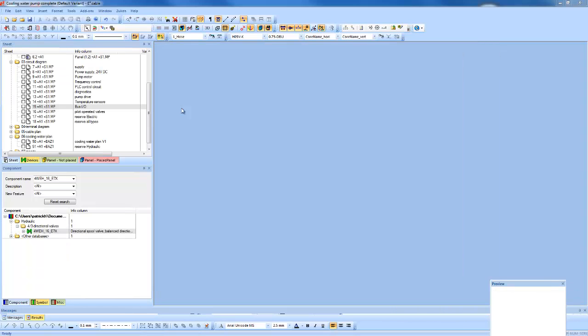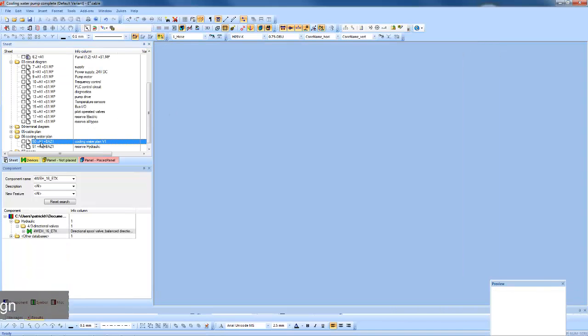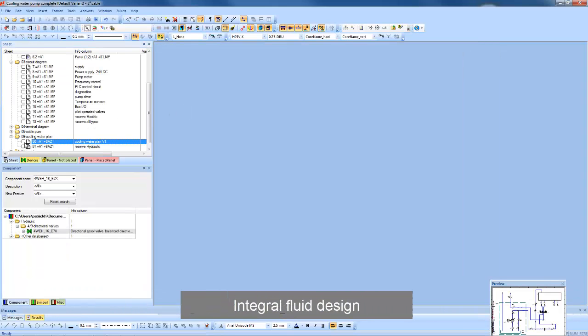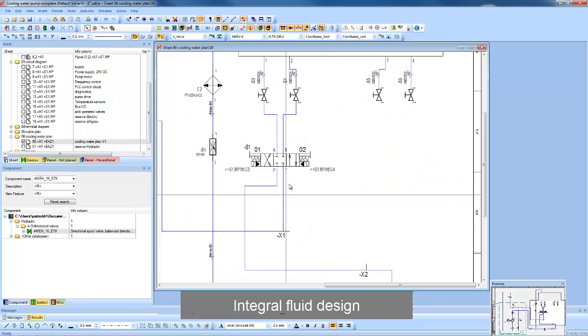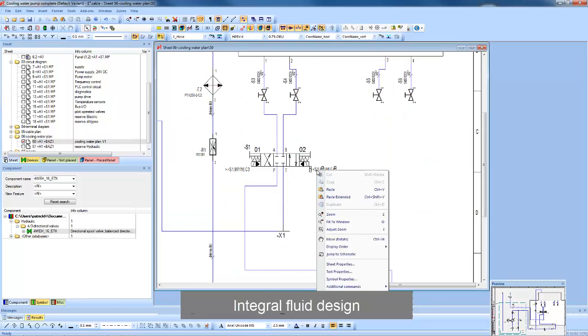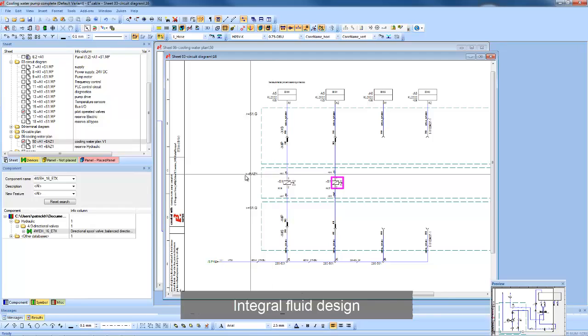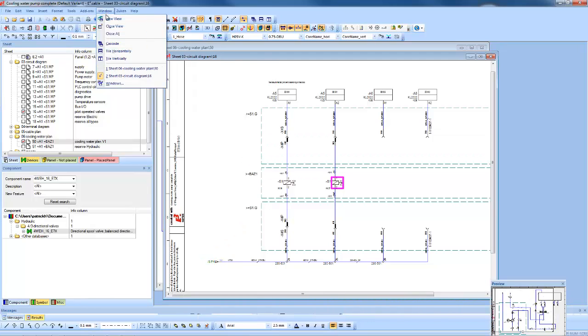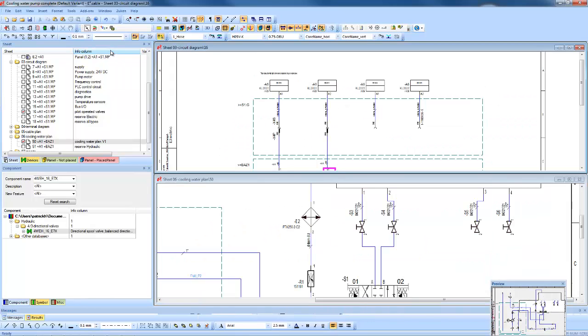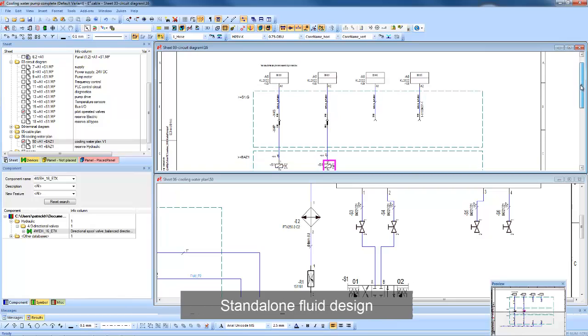More and more systems are starting to use fluid for their control. The fluid module in E3 series allows hydraulics, pneumatic, lubrication and cooling systems to be documented using the same intelligent tools as the electrical engineers.